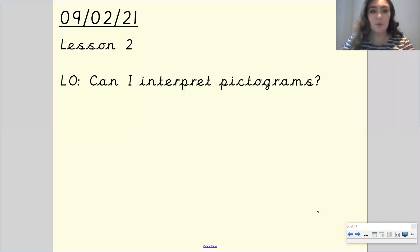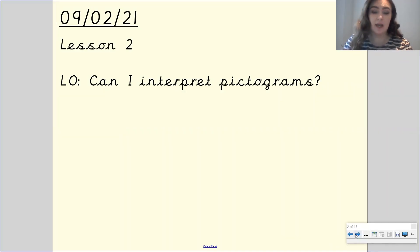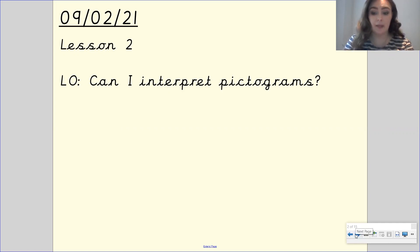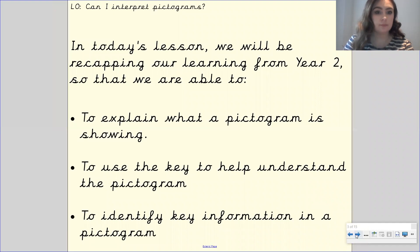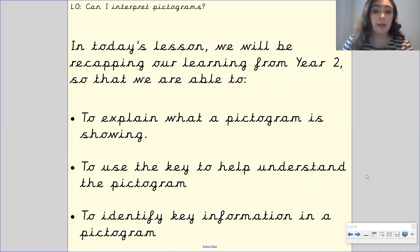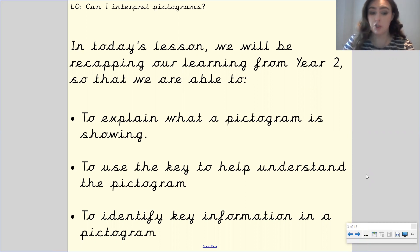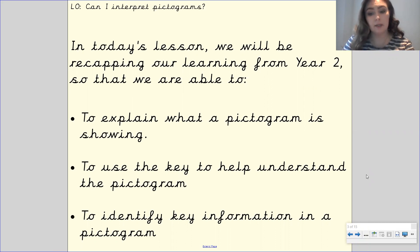Hi Gandhi class, welcome to your second maths lesson this week. Our learning objective for today's lesson is: can I interpret pictograms? In today's lesson we will be recapping our learning from year two so that we are able to explain what a pictogram is showing, use the key to help understand the pictogram, and identify key information in a pictogram.